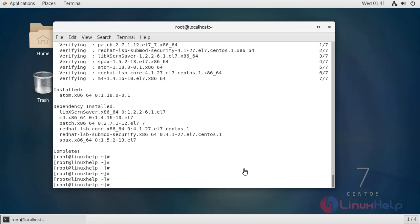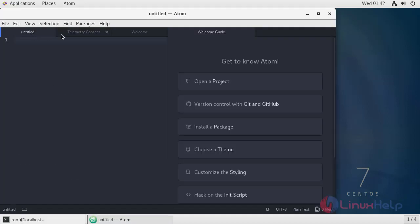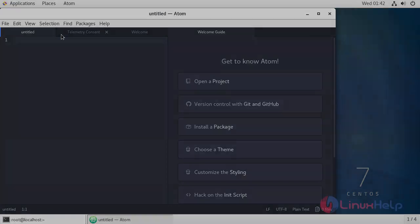Now we enter into the Atom text editor by using the following command. This is the Atom text editor application. This is the method to install Atom text editor on CentOS 7.6.